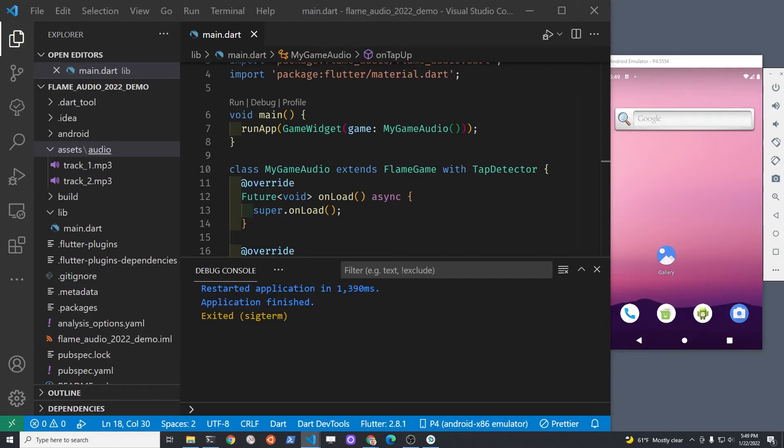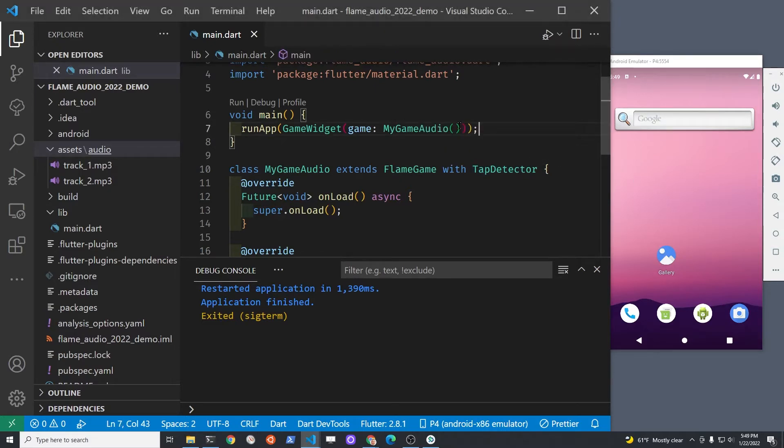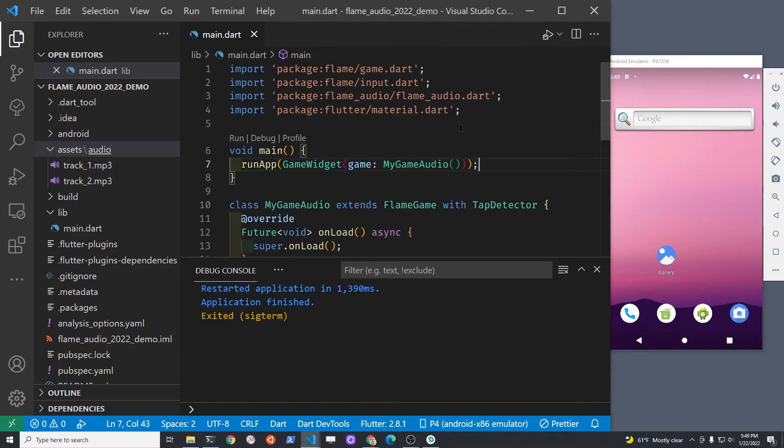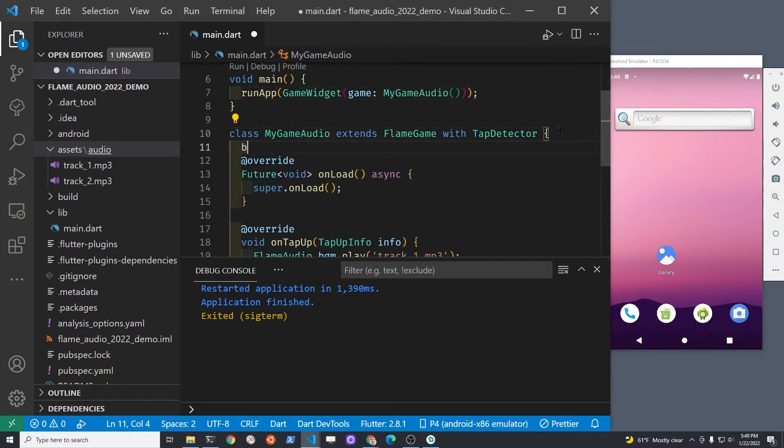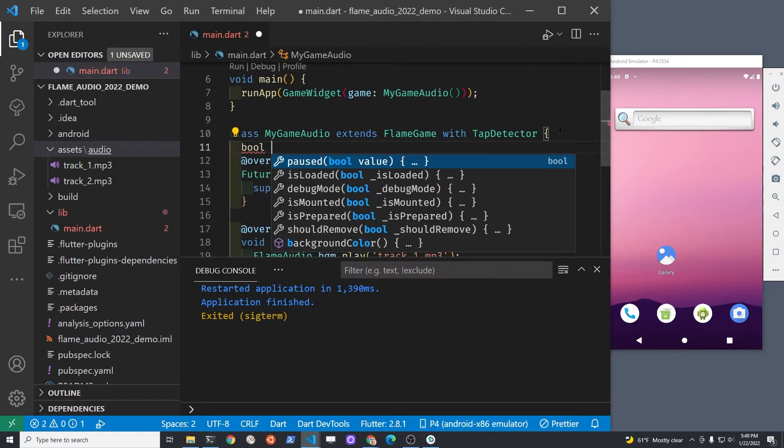This is part two of the flame audio tutorial. Part one showed you how to play background music for your game on Android. This video will show you how to stop the background music and change the track.